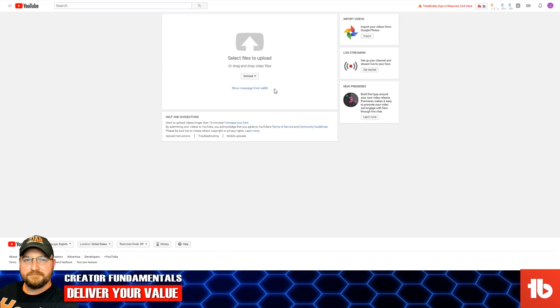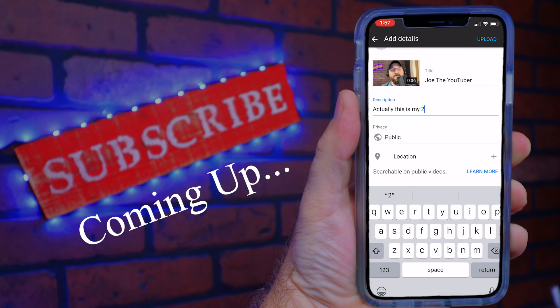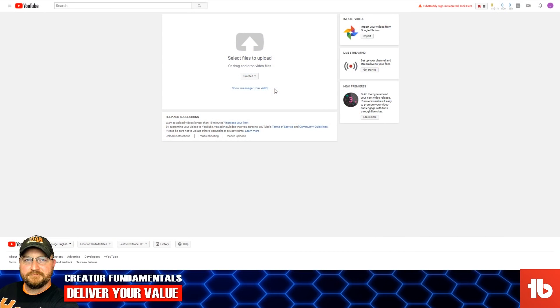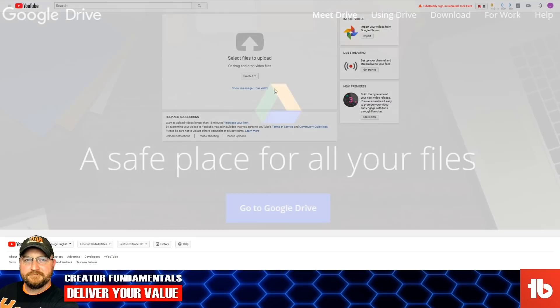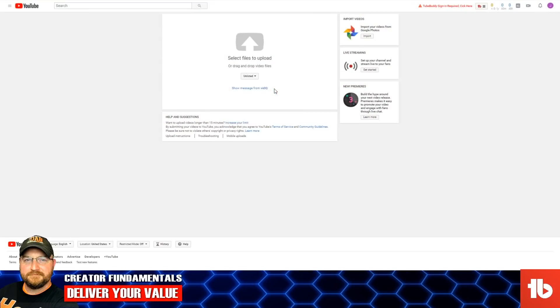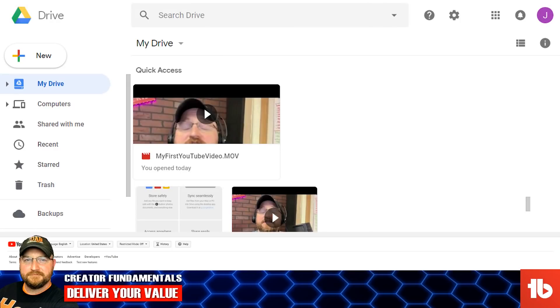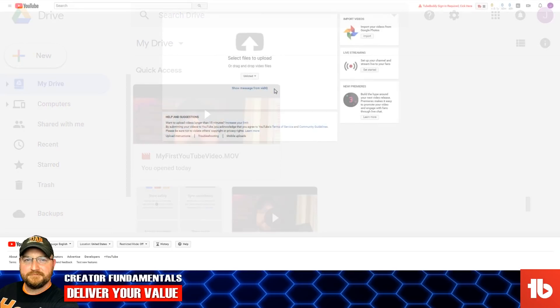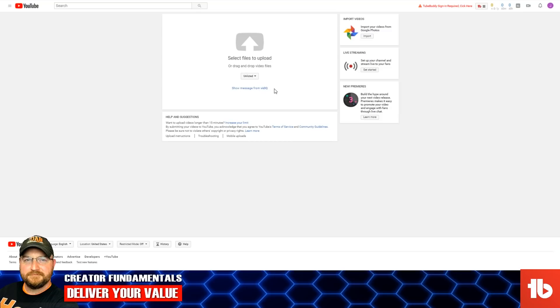From this point we just need to select a video and upload it by dragging it over this window. One tip if you are just getting started and uploading videos from your phone — you can actually also upload from your phone, but one of the things you can do is download Google Drive. Google Drive gives you free storage that allows you to download the Google Drive app to your phone, and after you've made a video you can drop it into Google Drive, then open Google Drive on your home computer and grab that file to upload through the desktop interface.